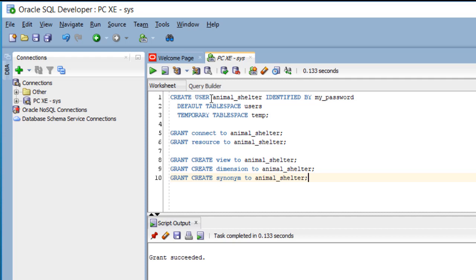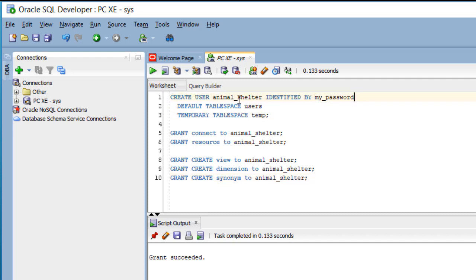We created a user called animal underscore shelter, identified by, and then that's followed by the password for that account, that user or schema.